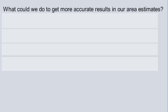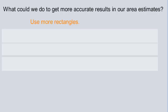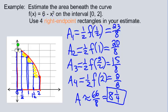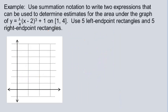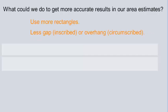So we've seen the approximation in action. What could we do to get more accurate results? Use more rectangles. As you use more rectangles, the space that isn't accounted for becomes more and more filled in. The thinner your rectangles, the less clumsy they are — they fit tighter, and the dead space will be less and less each time. So using more rectangles gives more accurate estimates, because there's less gap on inscribed and less overhang on circumscribed rectangles.